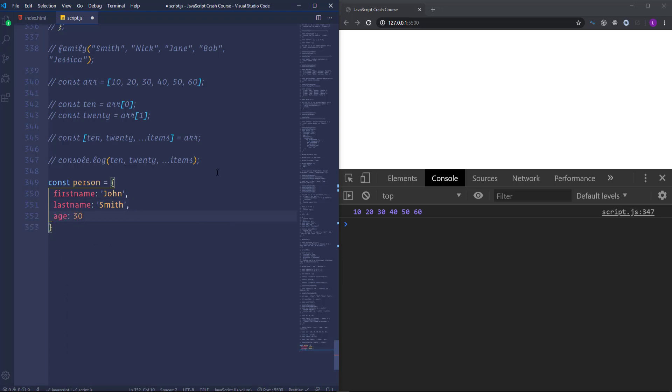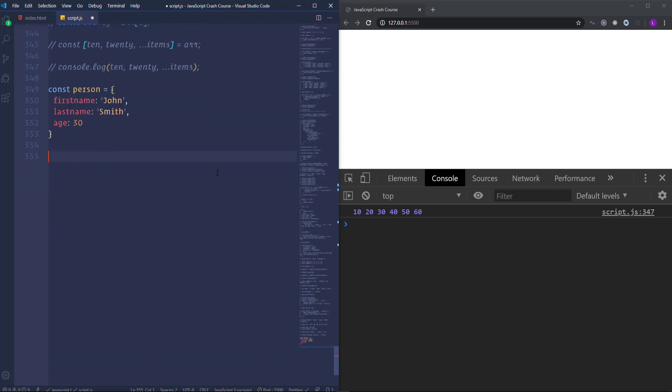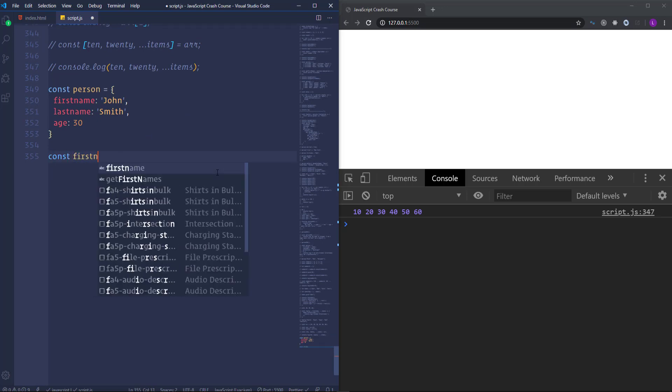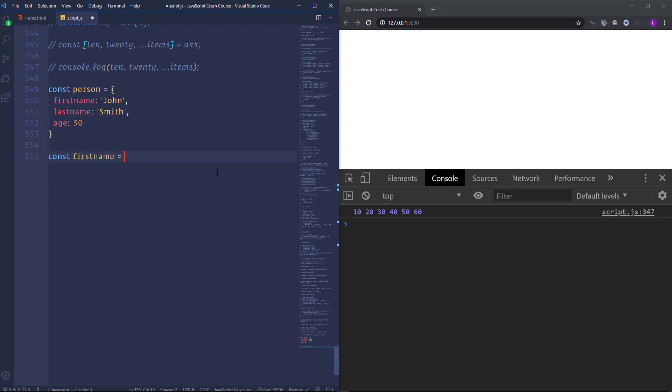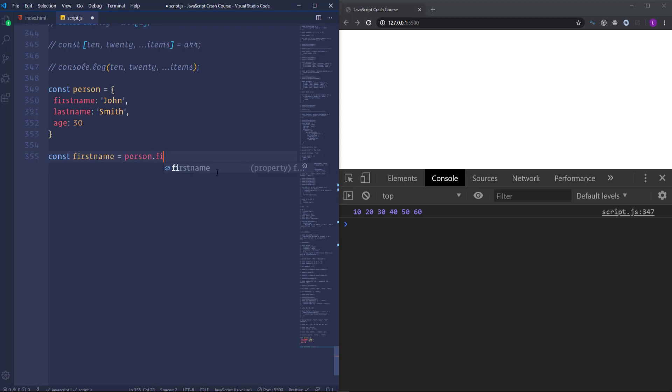As you remember in ES5 we used to access the properties of the objects using the following way. Let's declare variable first name.